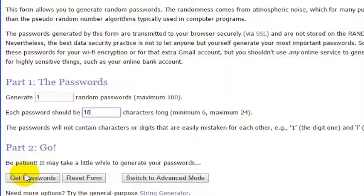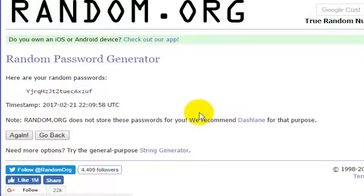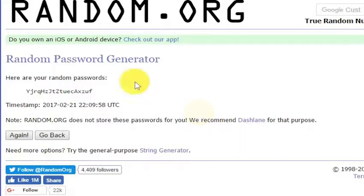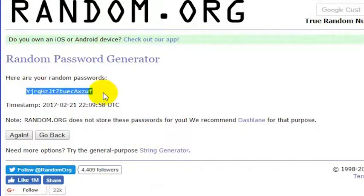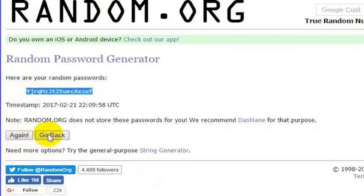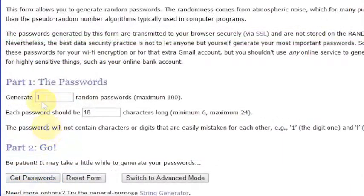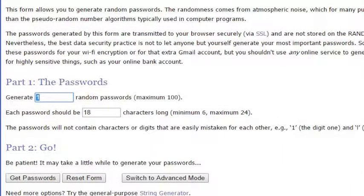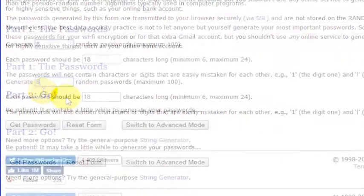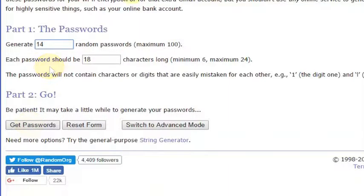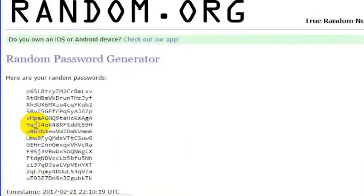Go ahead and click get passwords. This will give you a whole list of passwords if you choose more than one. You can see I've just got a random password here. Or I can go back and I want to say, okay, I'm going to generate 8 possible passwords, or you know, 14 possible passwords. Each one should be 18 characters in length. Okay, I'm going to get my passwords.